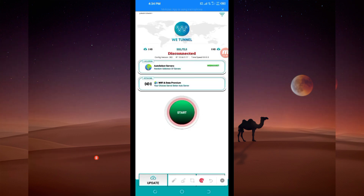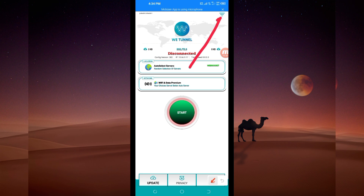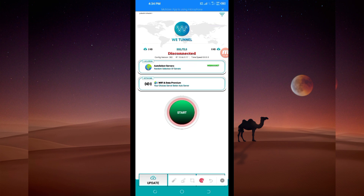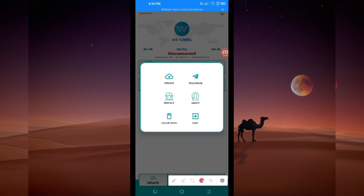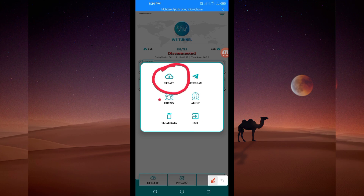When you reach the home screen, the first setting you have to do is tap on the three lines at the top. Among the presented options, click on Update so that this app can update its resources and you can get the best service while using it.